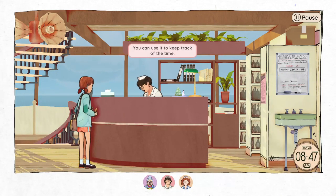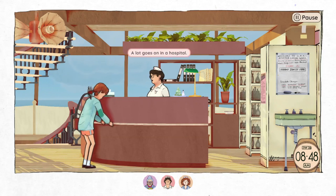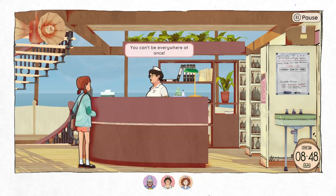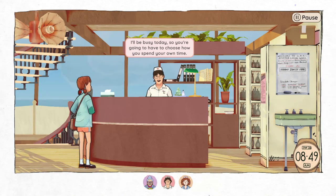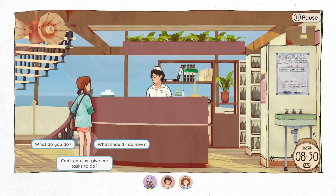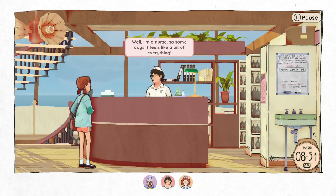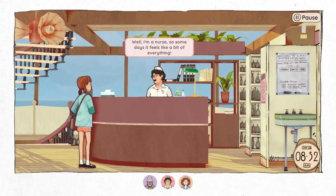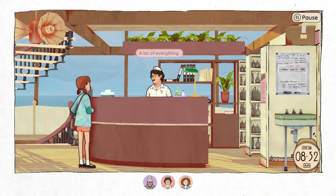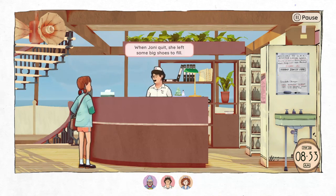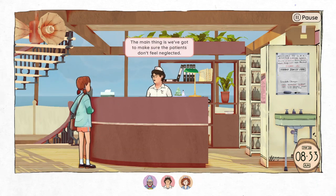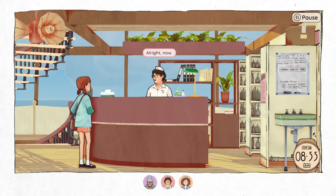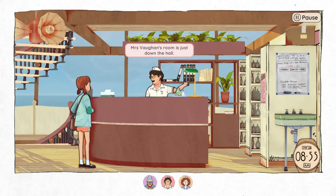Lily hands over a watch — you can use it to keep track of the time. A lot goes on in a hospital — you can't be everywhere at once. Lily explains she'll be busy today, so Casey gets to choose how she spends her own time. She mentions that when Joanie quit, she left some big shoes to fill. The main thing is they've got to make sure the patients don't feel neglected. Mrs. Vaughn's room is just down the hall — that's a good place to start; she's really friendly.